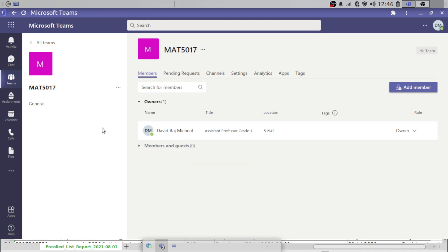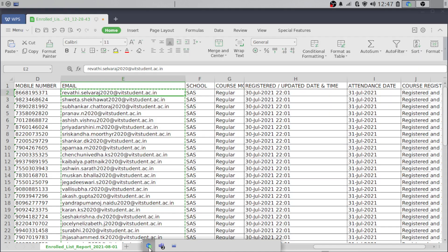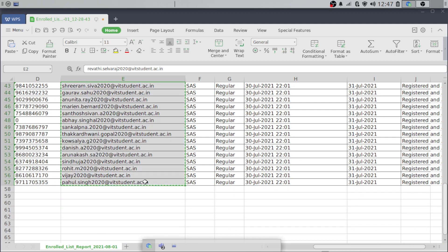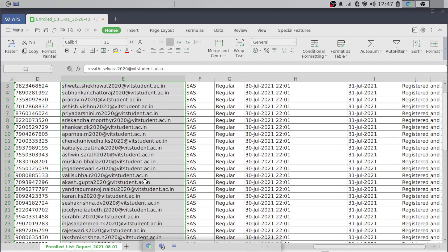Now what I'm going to do is get the list from my department — the students list for this particular course. If you have any other website, you can download the student list along with their Microsoft Teams ID. You should have the institutional email ID. I have it here in my Excel file. I'm concentrating on just the email ID. I have all of them here — there are 56 students.